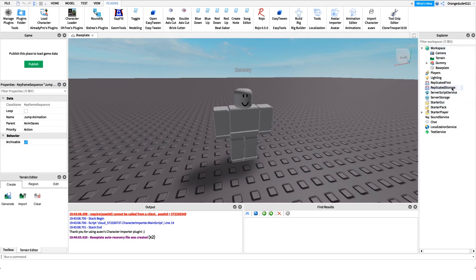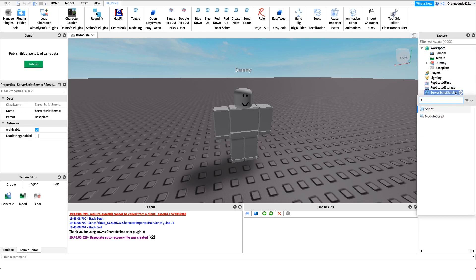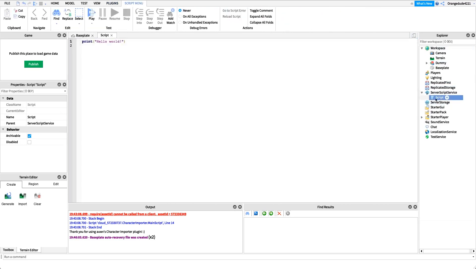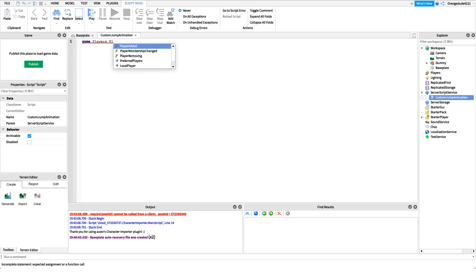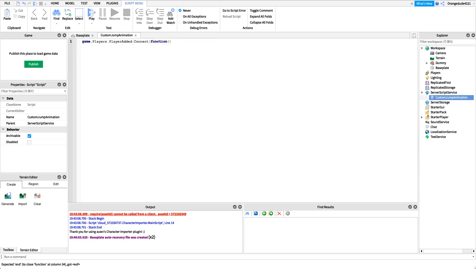Now we can get into the fun part, which is scripting. The first thing I'm going to do is create a new script under ServerScriptService and name it 'custom jump animation.' The first thing I want to do is listen for whenever a player joins the game, so we call game.Players.PlayerAdded and connect it up to a function.